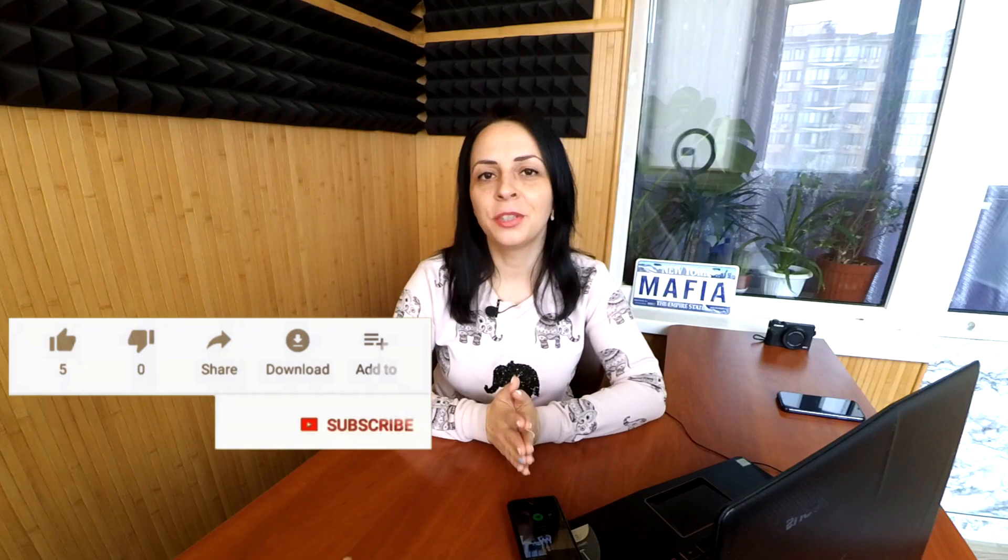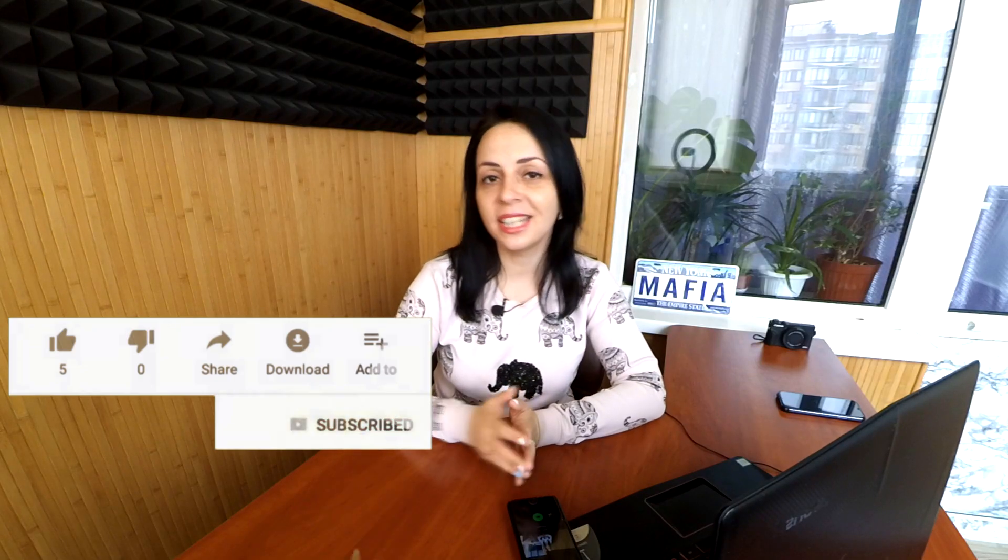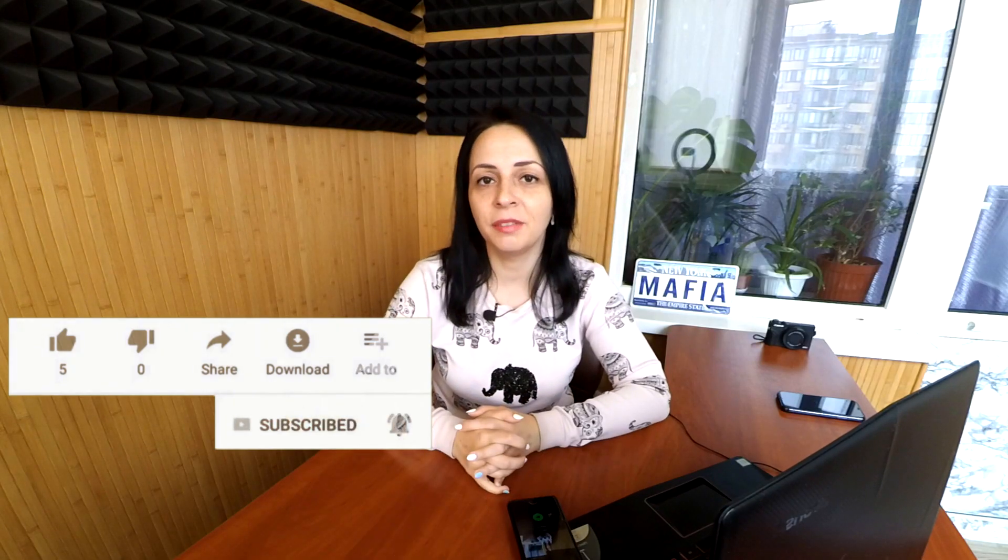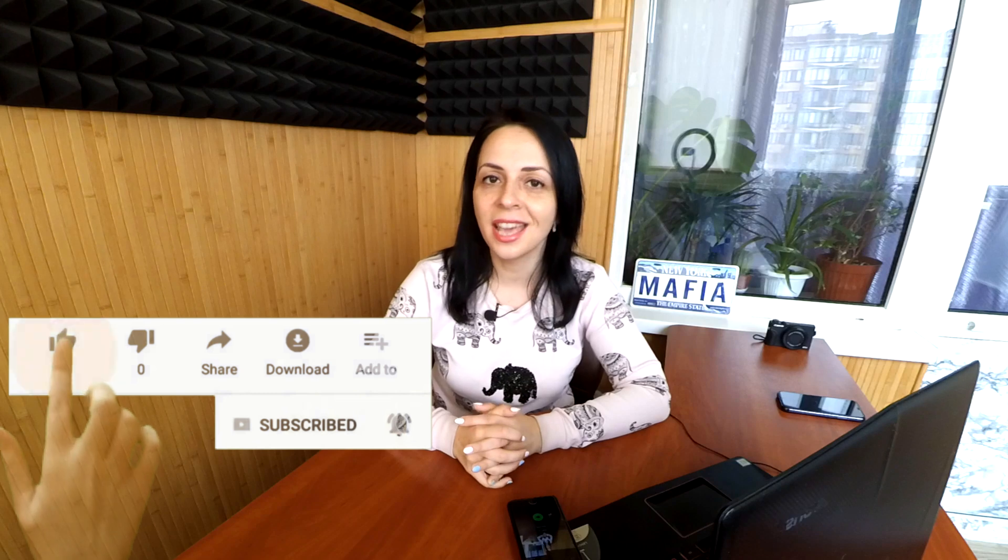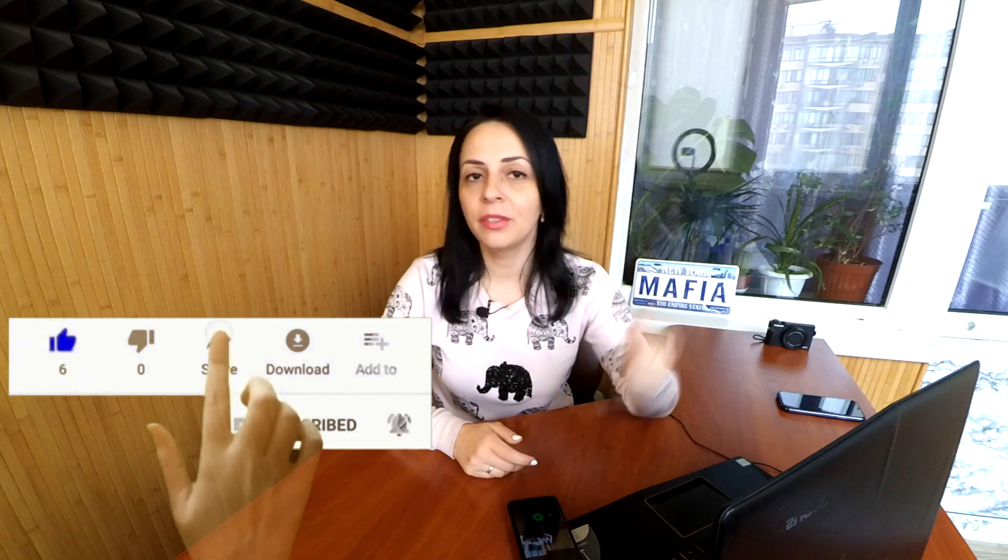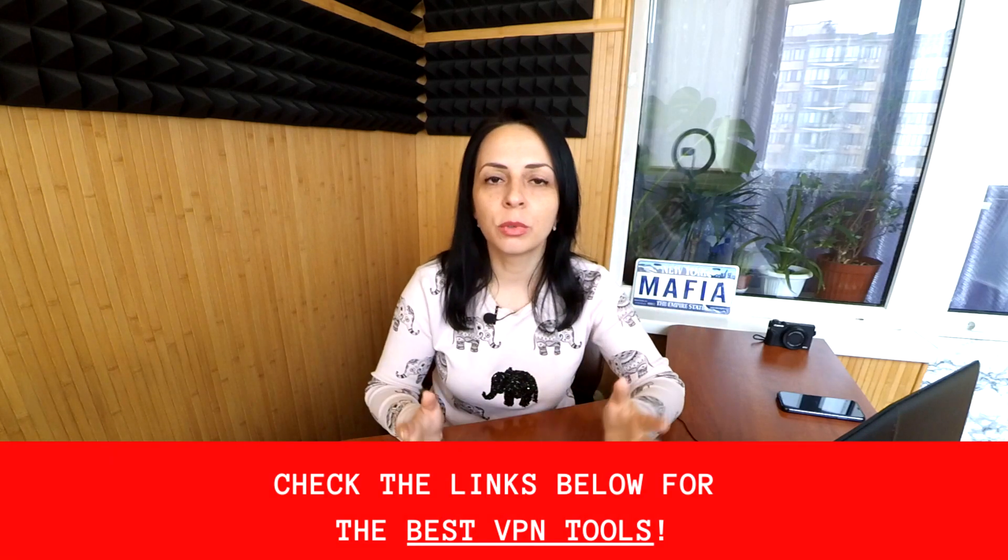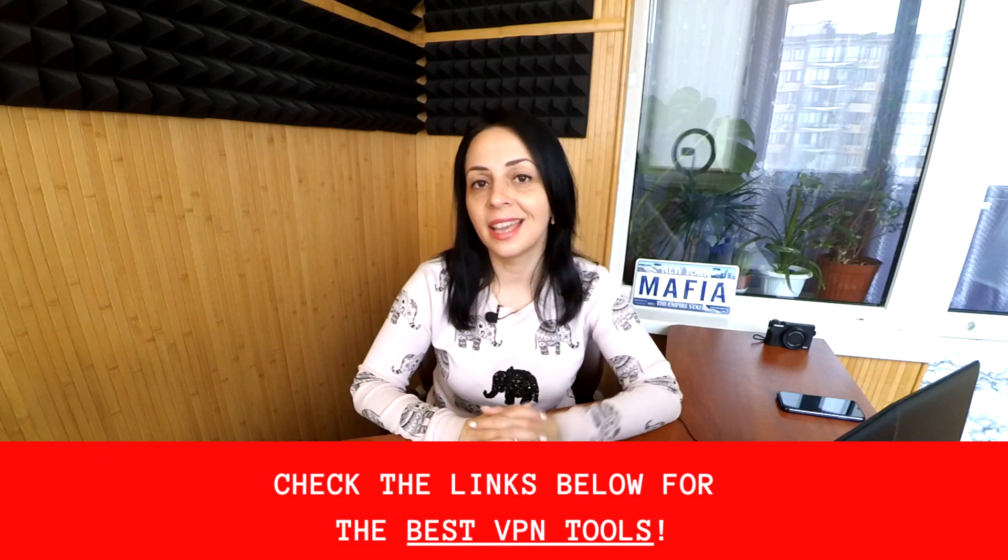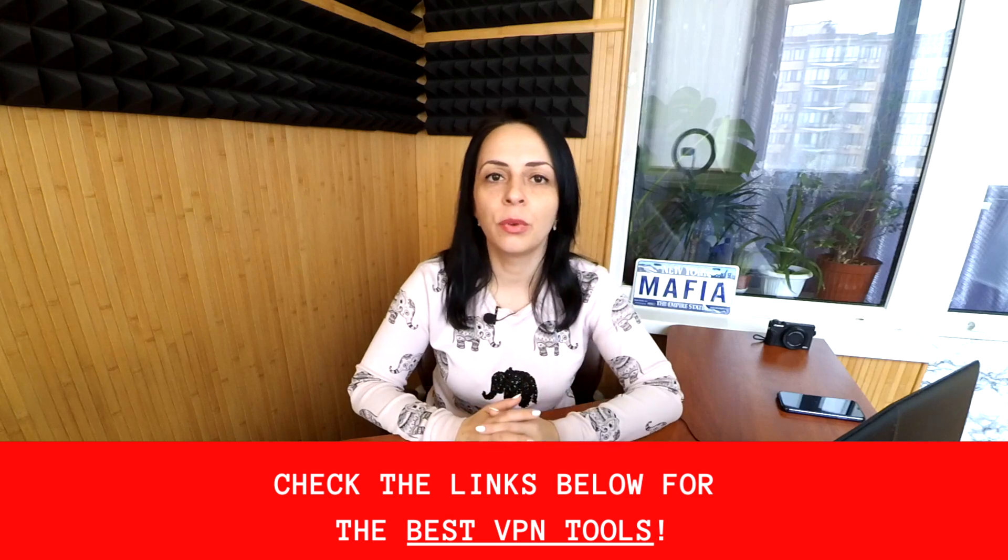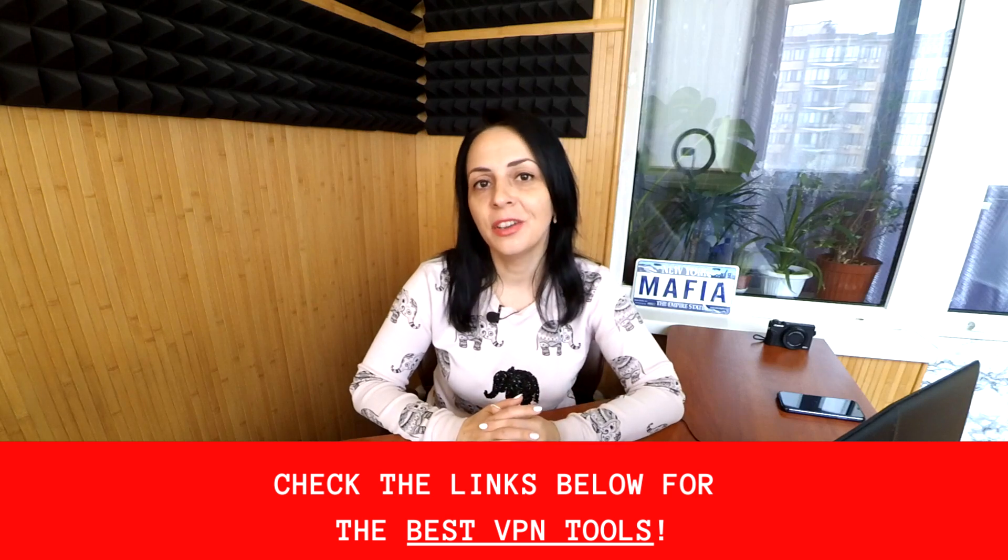I hope you enjoyed the tutorial. If you did, give me a like, subscribe to the channel if you still haven't. And don't forget to check out the links in the description for some great discounts and coupons for trusted VPNs. Thank you for watching, and keep yourself safe online. See you soon. Bye.